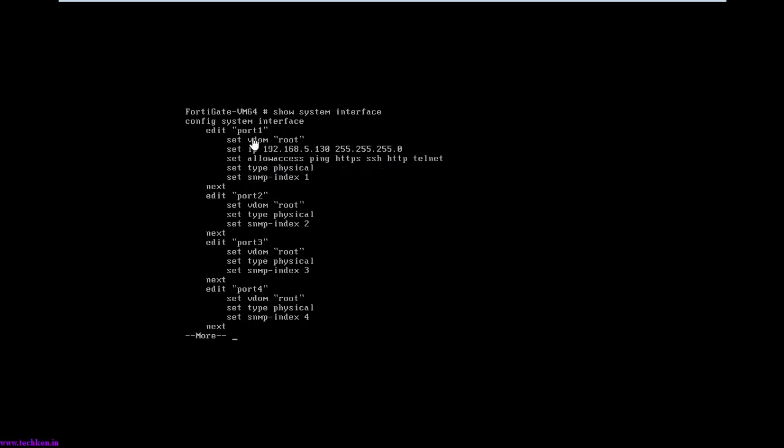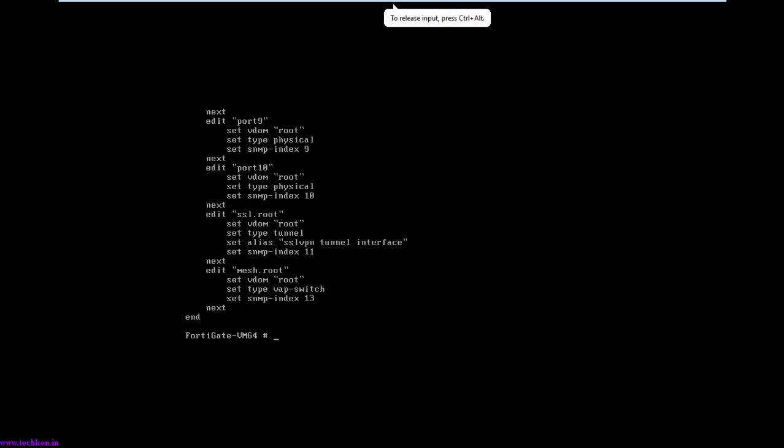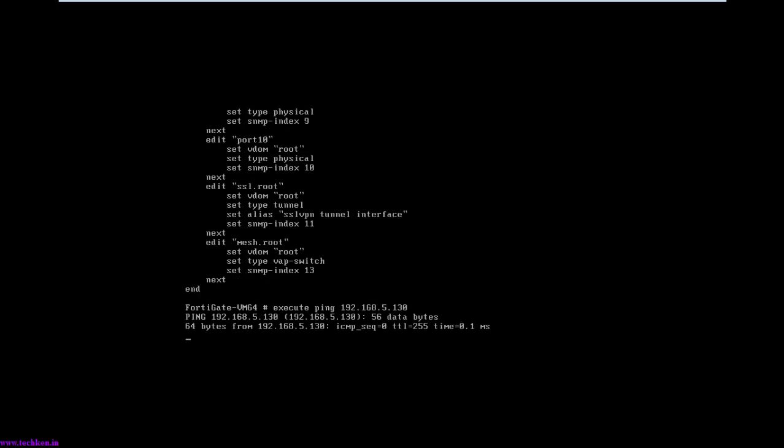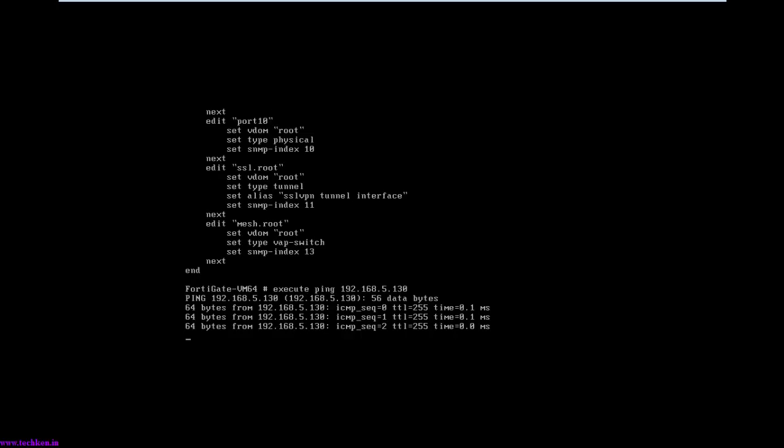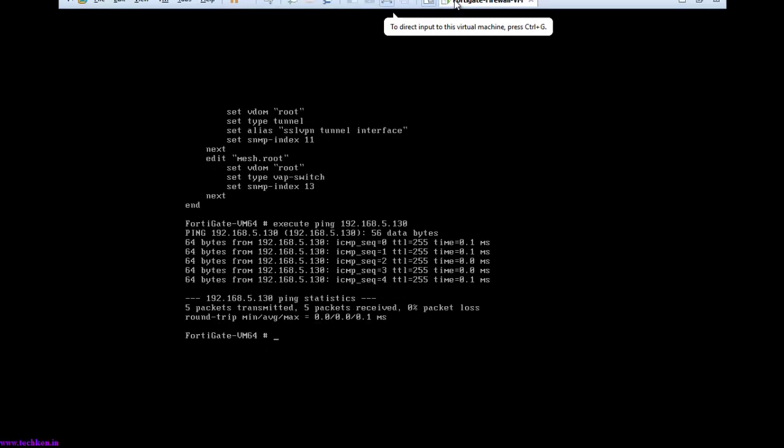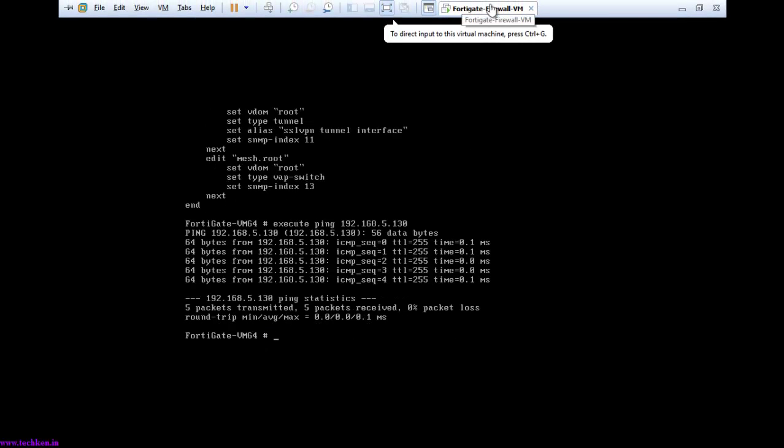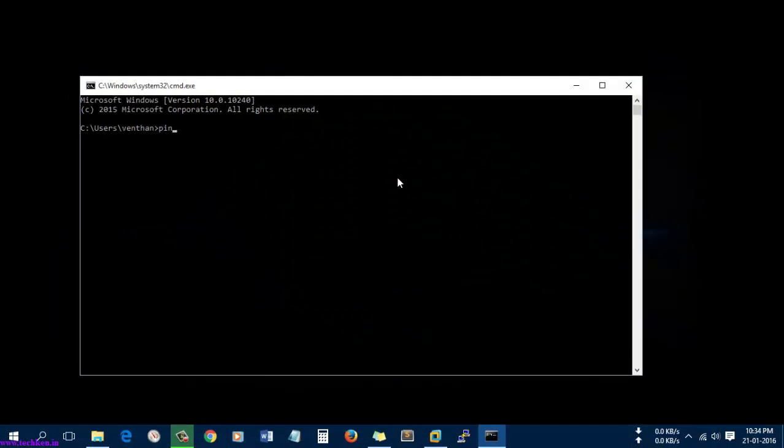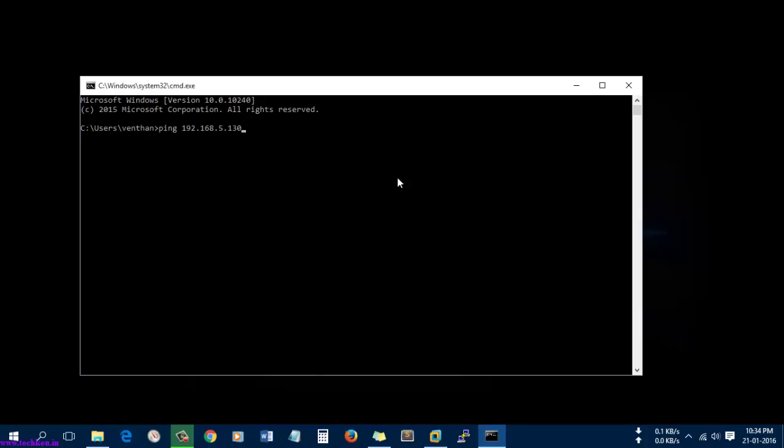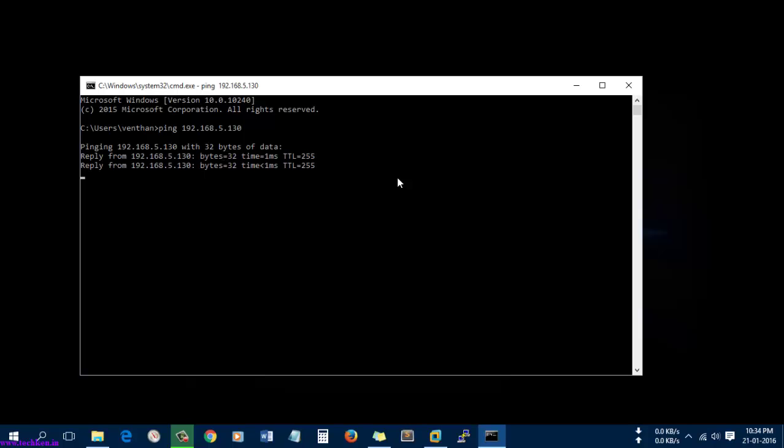Let's execute a ping. You can see it's pinging to this IP address, the IP address which I gave. Now let's go directly into the host machine. Here I will try to ping that IP address, 192.168.5.130, which I gave to the FortiGate OS. It's pinging.